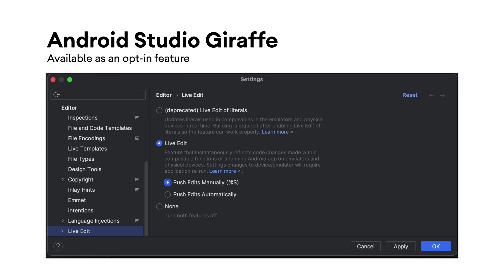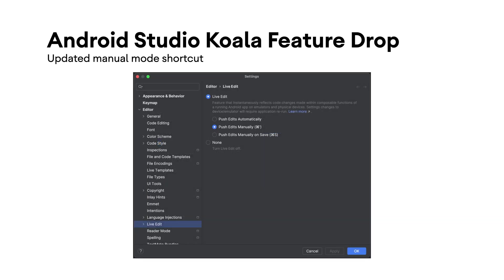It works in a manual mode by default and deploys changes when they are saved with Control-S. In Android Studio Koala Feature Drop, it defaults to an updated manual mode shortcut, Control-Single Quote.